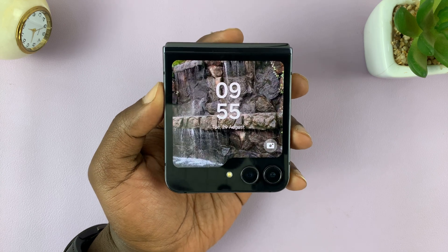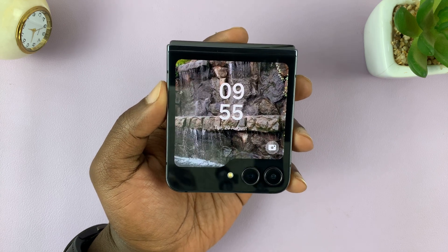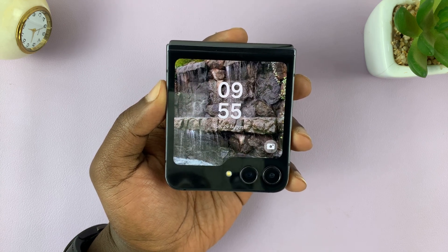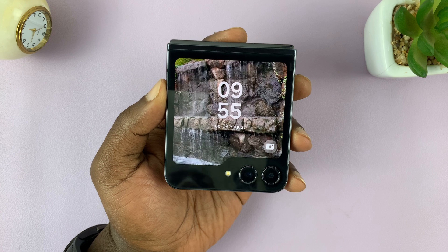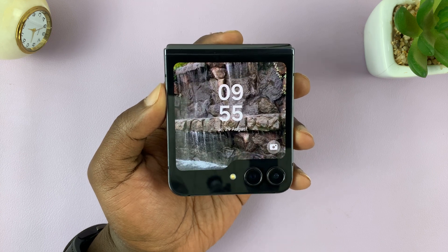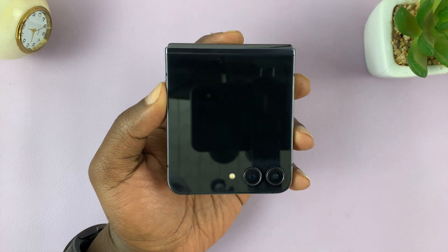I'll be showing you how to use any video as the background wallpaper of your Samsung Galaxy Z Flip 5.